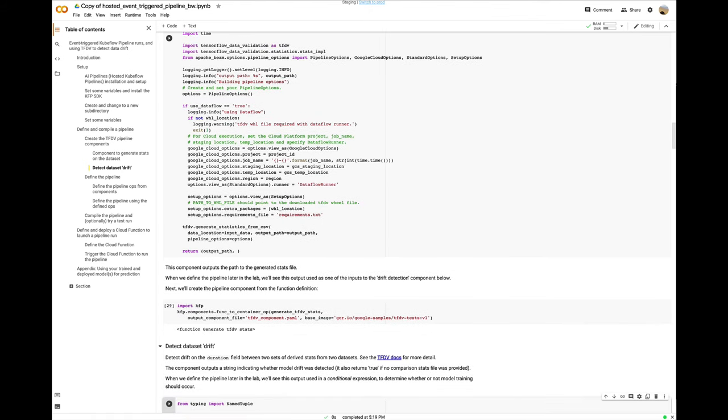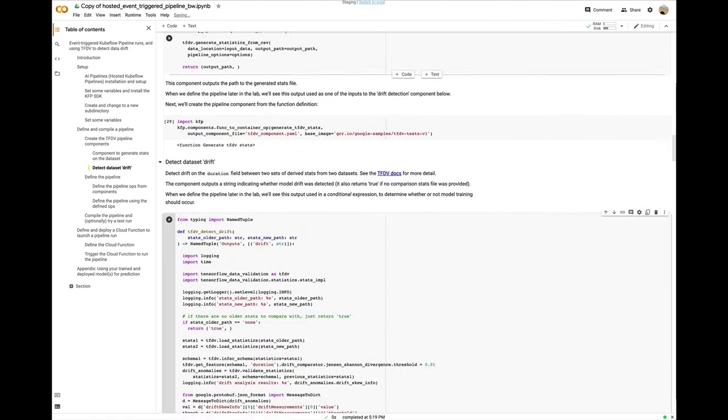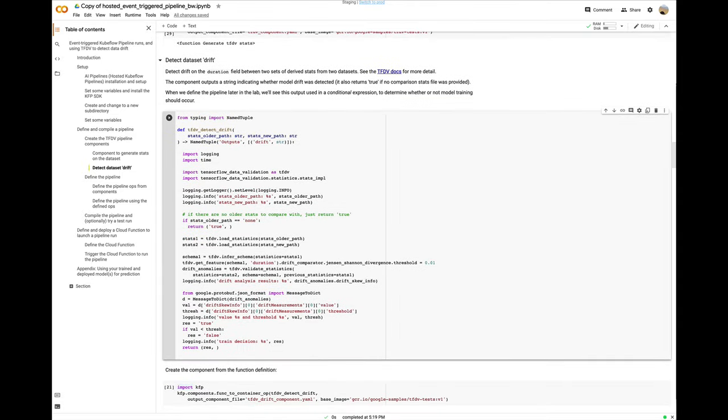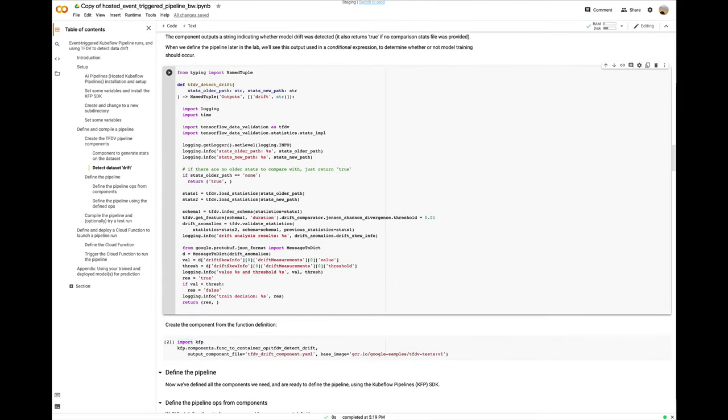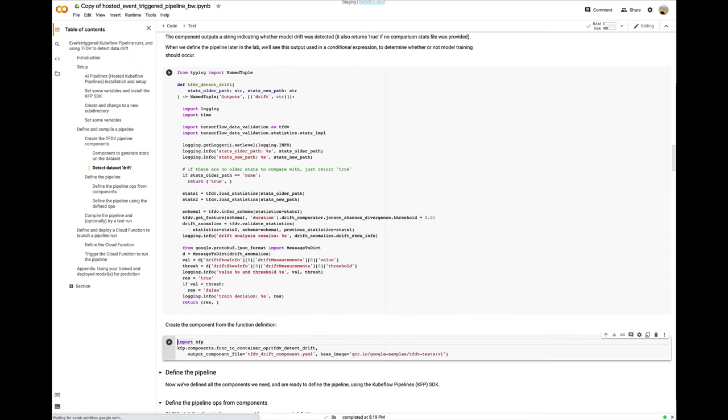Now I'll do the same for the second new component. It also uses the TFDV library, compares two stats files. It returns a value indicating whether there was an anomaly over the given threshold.